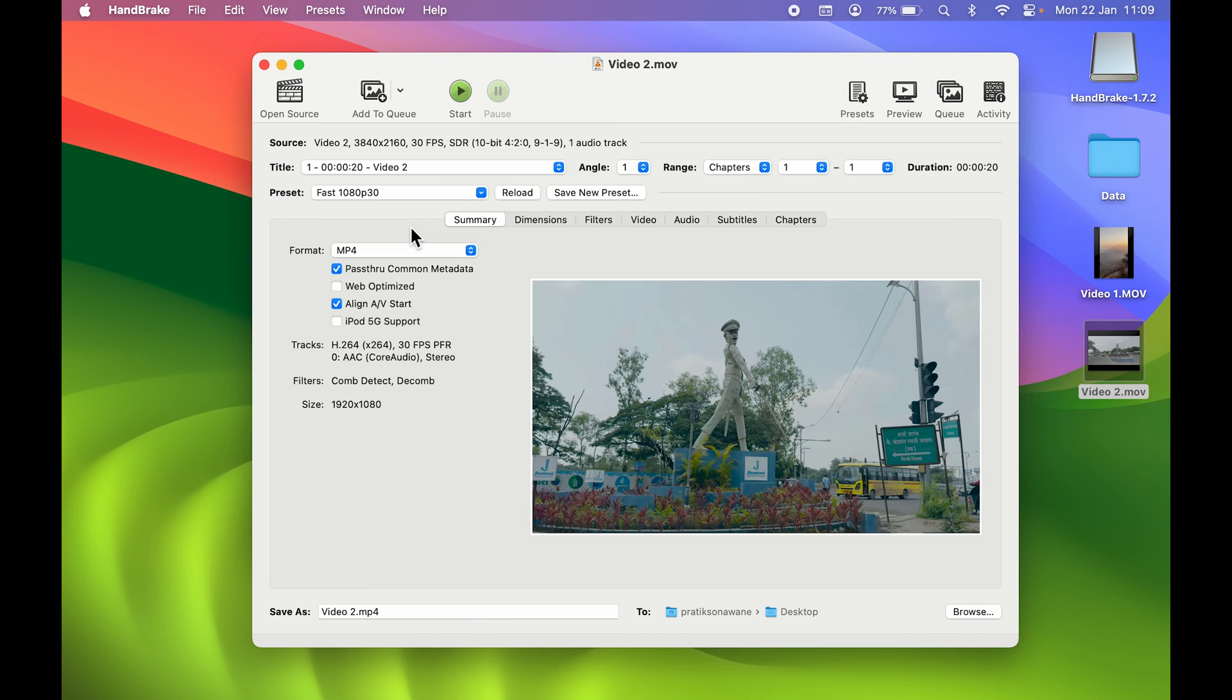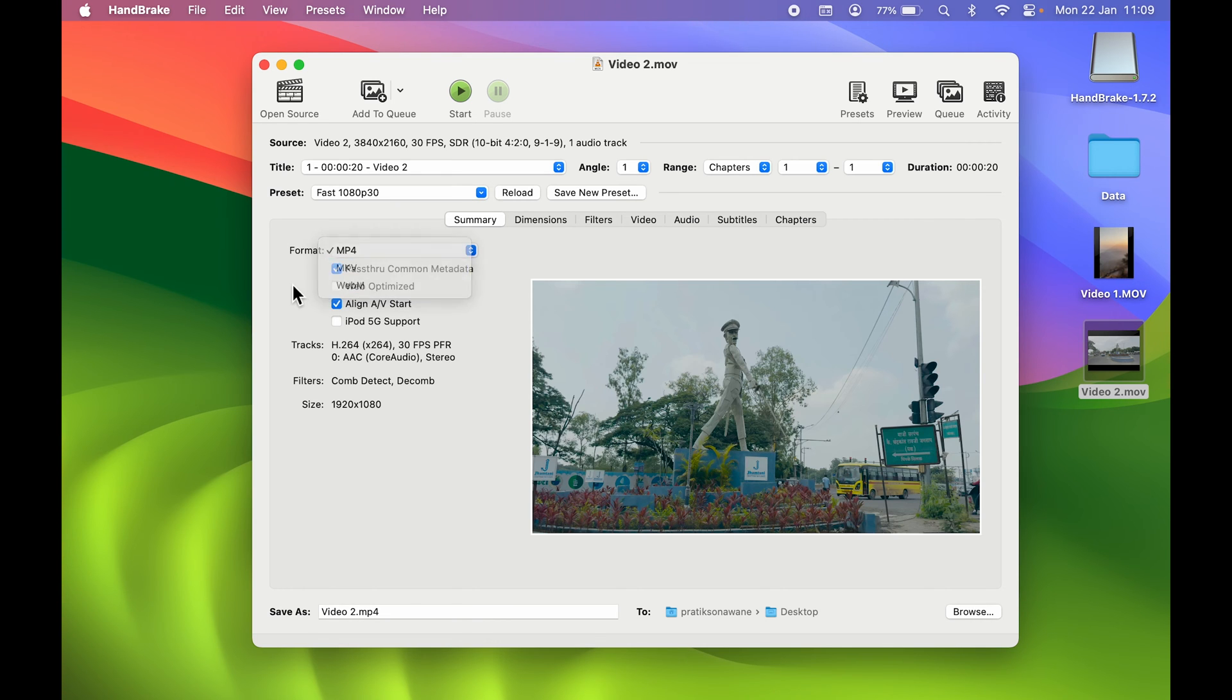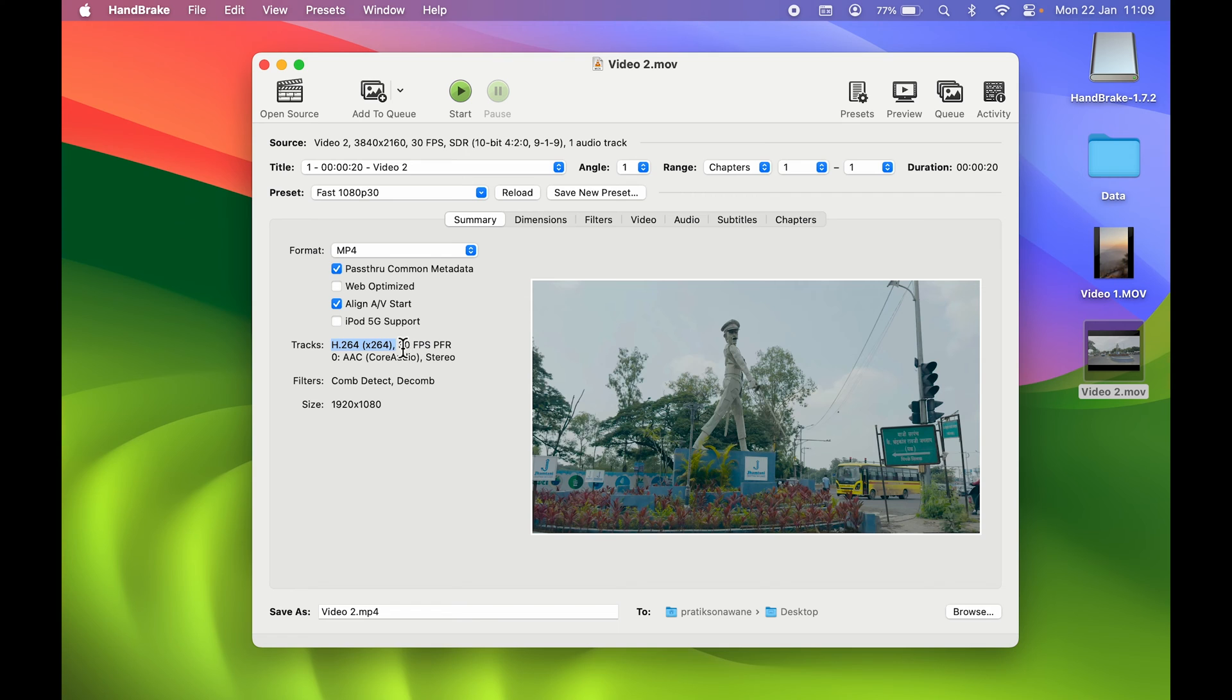In Format, you can select this dropdown and select the format. You can check out all the other details—you can check out the codec. The track is H.264, it is 30 fps, and audio codec is AAC which is stereo. So you can check out all the details over here.